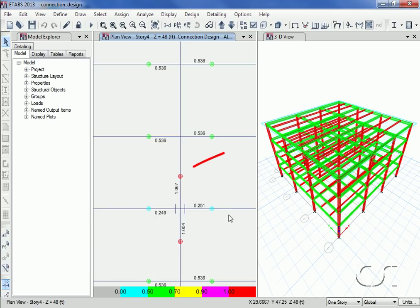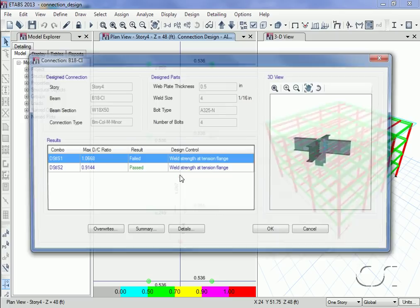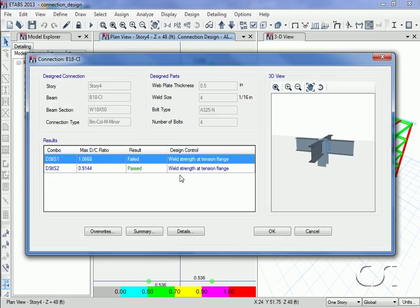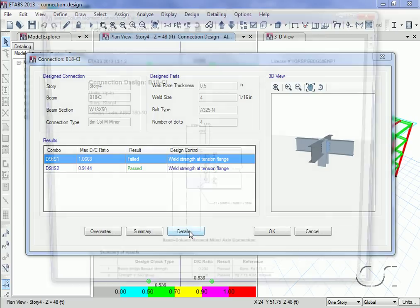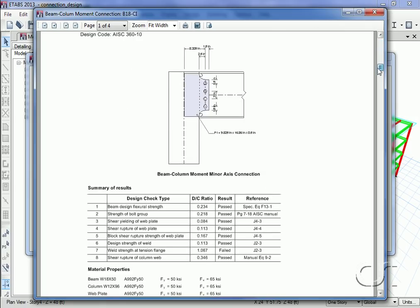Right-clicking on a beam to column connection that has a DC ratio greater than one shows that this connection failed due to weld strength at the tension flange. A check of the details shows that this is the only check that failed.